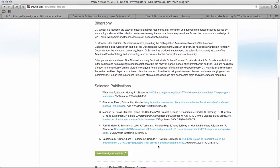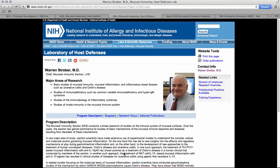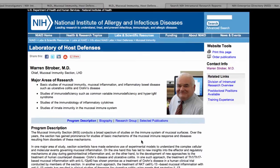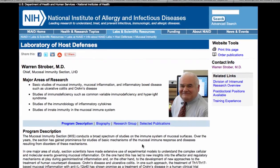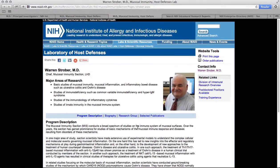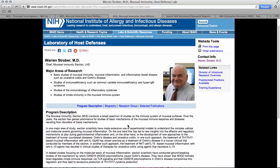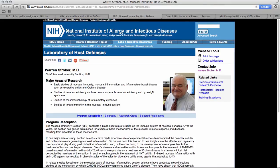Each investigator will also have a link to their website, usually hosted on their institute's webpage. For example, this PI is part of NIAID — the National Institute of Allergy and Infectious Disease — and you can find even more information, including who is currently in his research group.